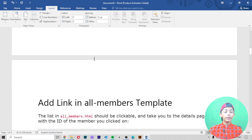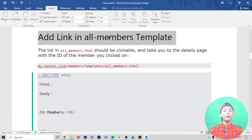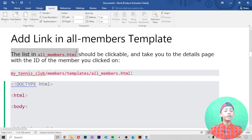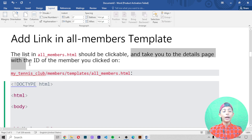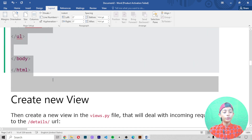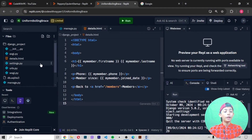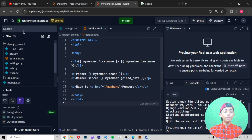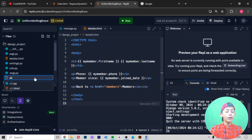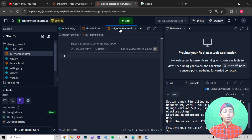Now let's come down. You add a link in the all members template. In the all_members.html, this list will be clickable and take you to the details page with the id of the member you click on. In the previous video you already made that file about all_members.html. If you have a problem making that file, go here and write the filename all_members.html and your file will be created.